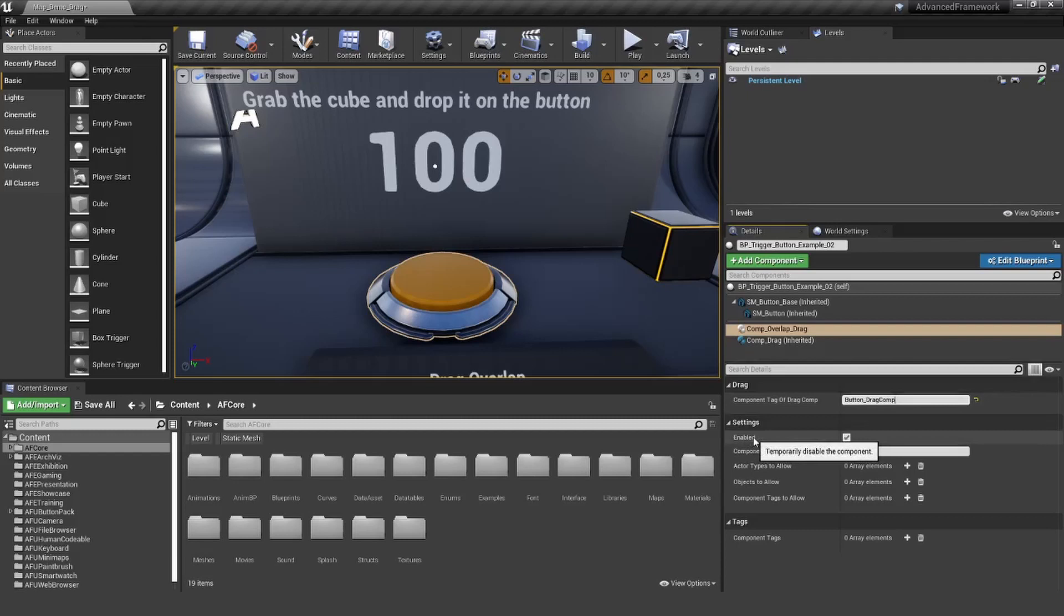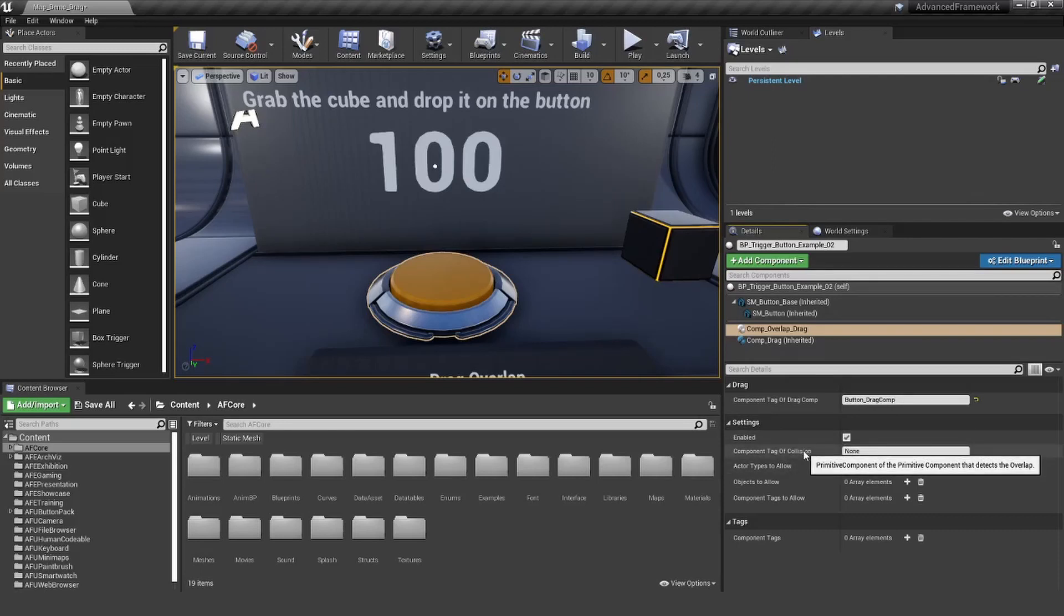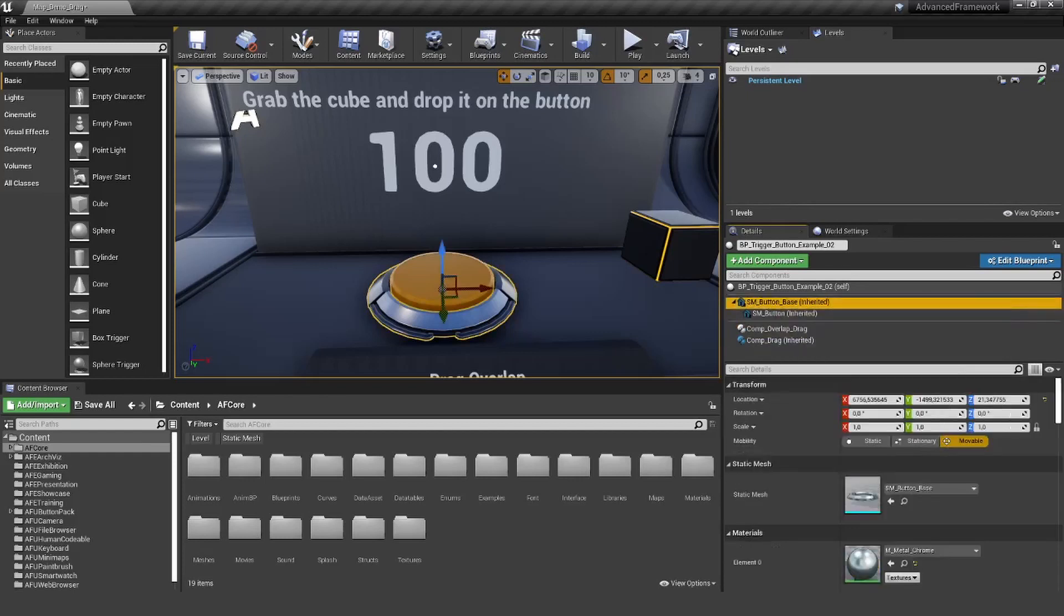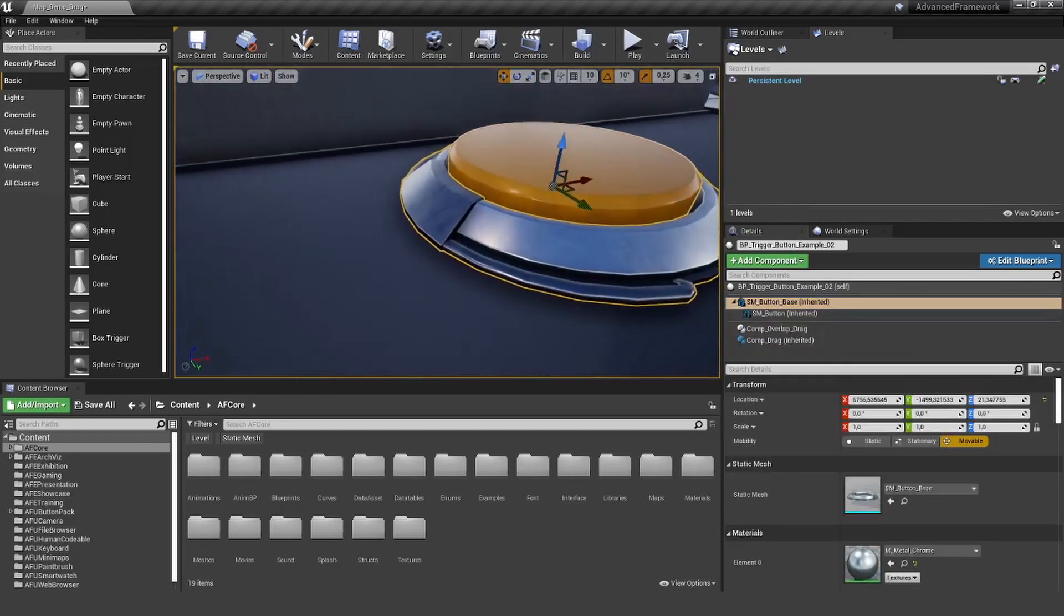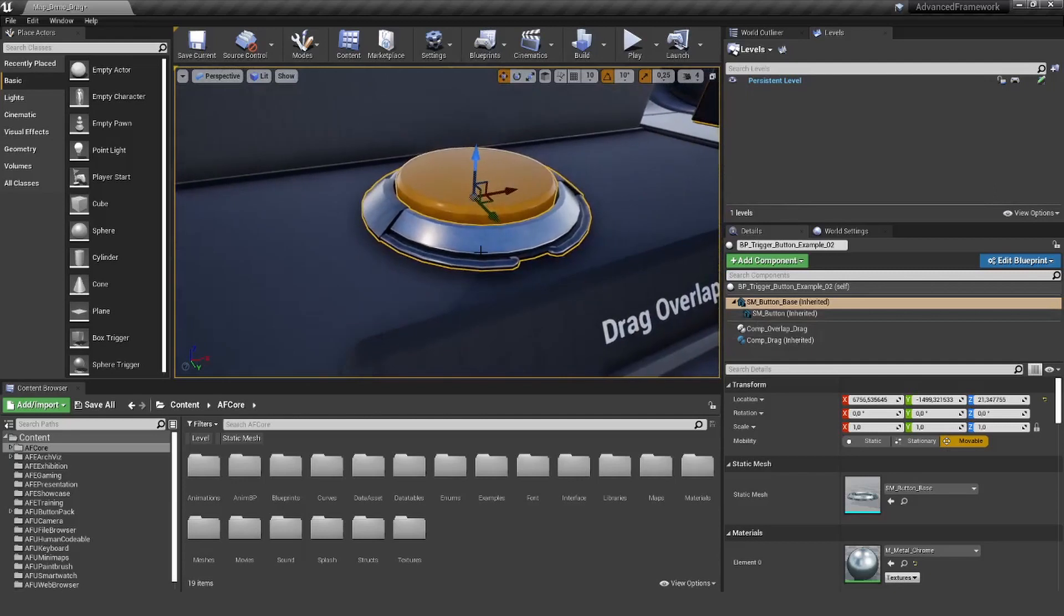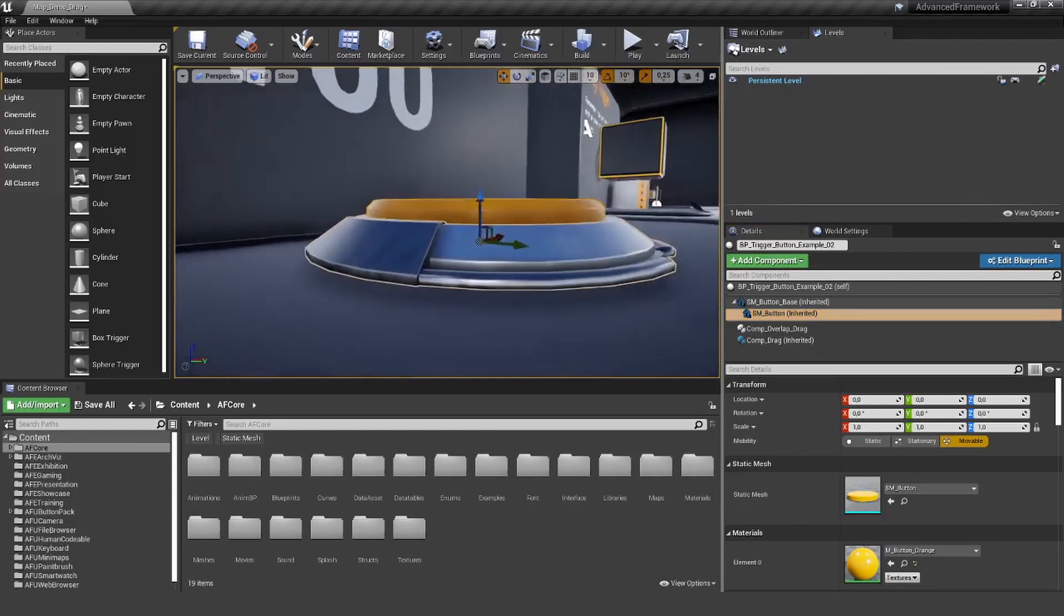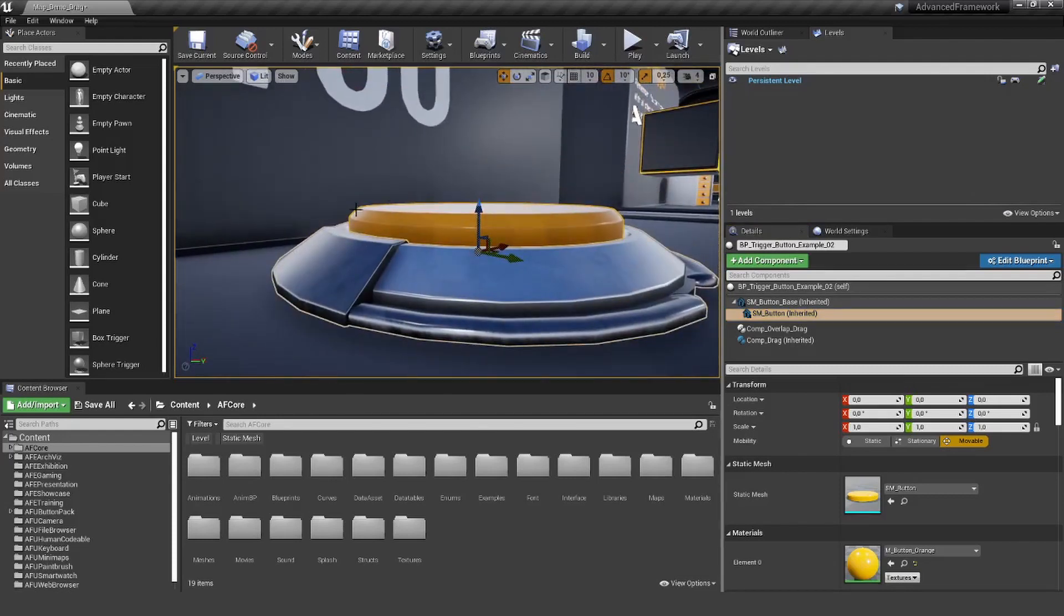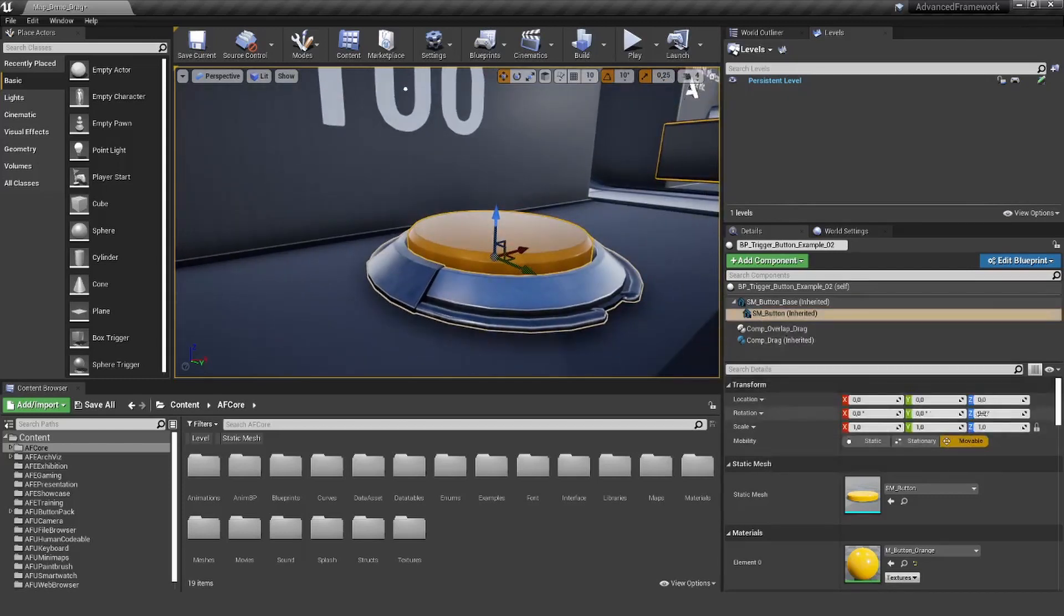Next thing, of course, this is enabled and not disabled. Component tag of collision. This is asking, what is the primitive component that is actually detecting the overlap? In this case, we don't want to have the base. The base is just really static, it should not trigger anything. But the button itself should trigger the overlap component because as soon as the cube overlaps this button, we want to trigger it.